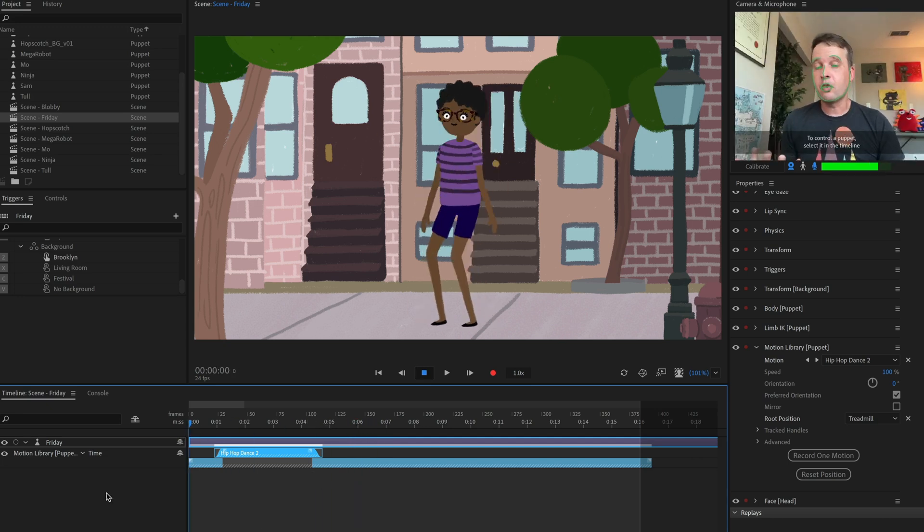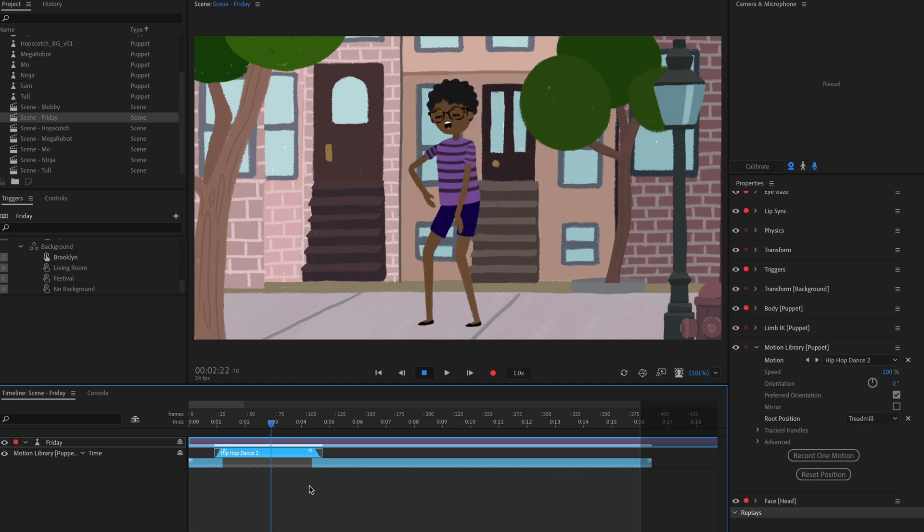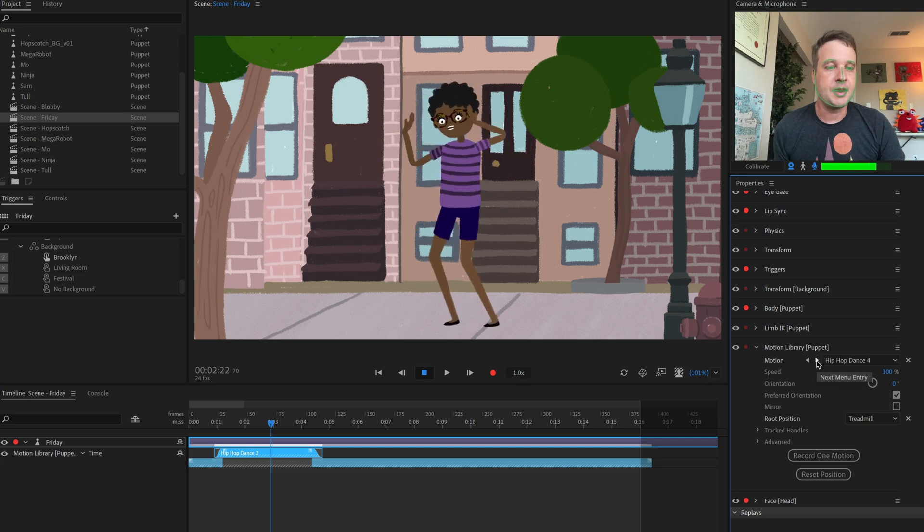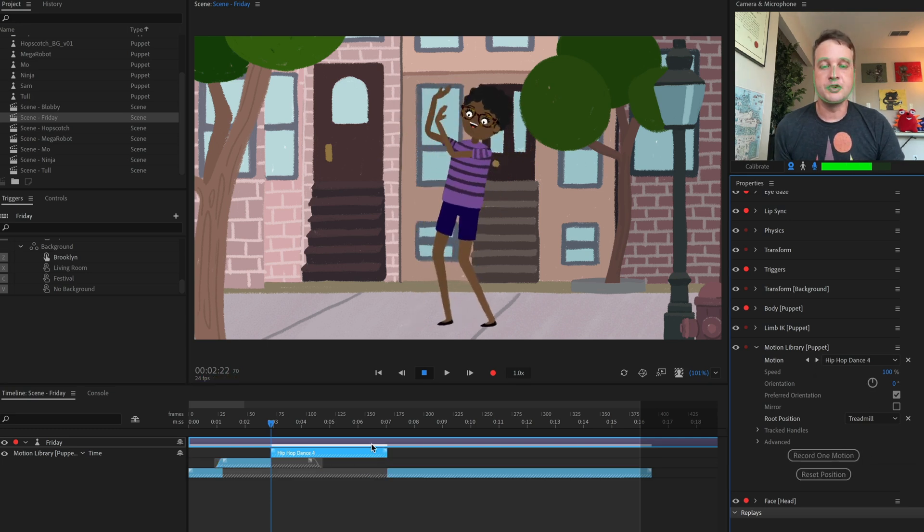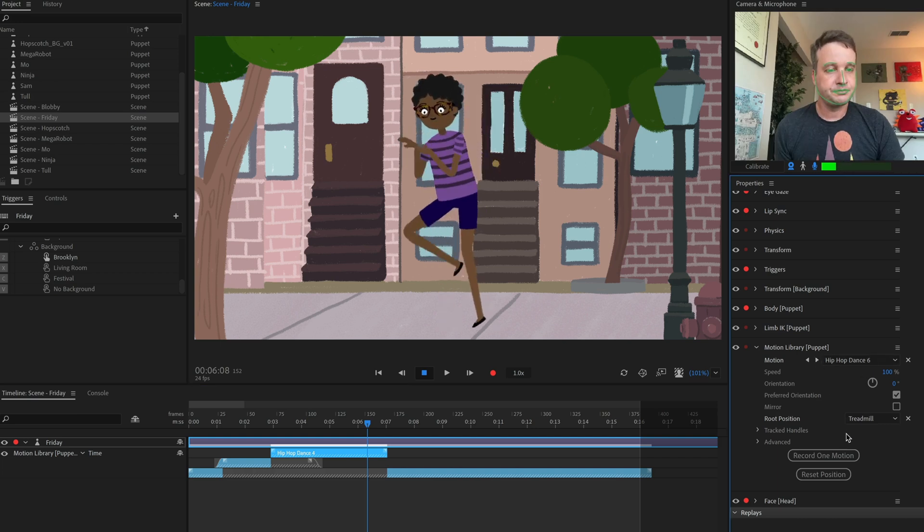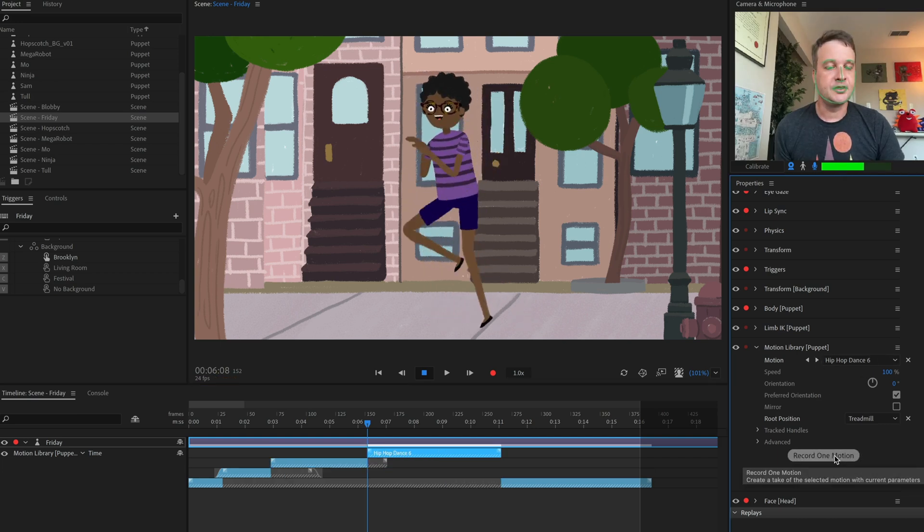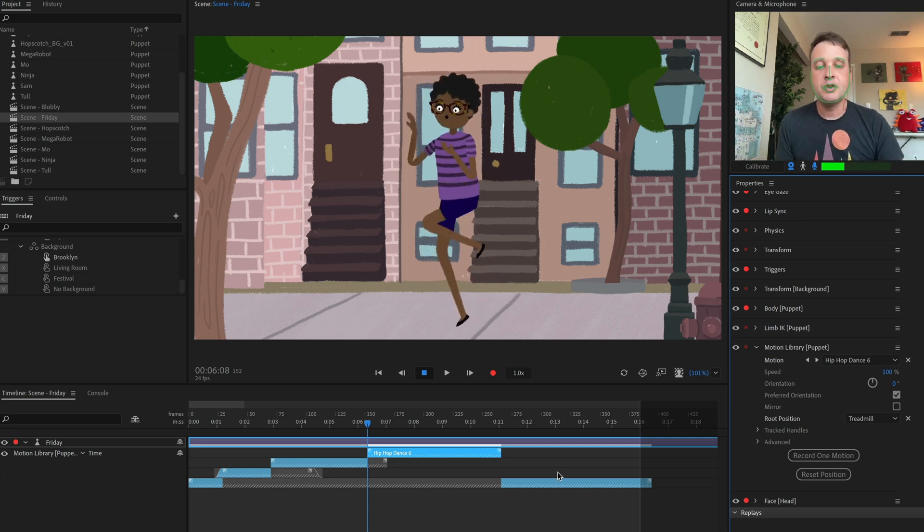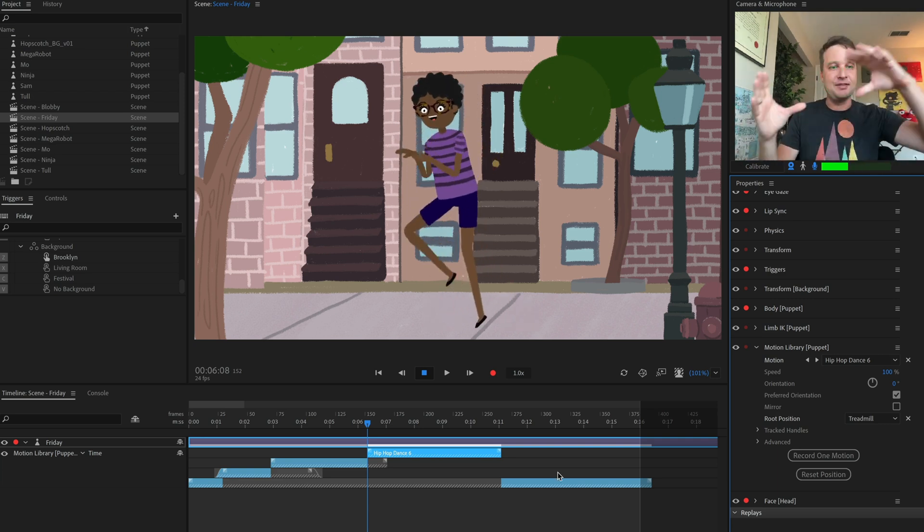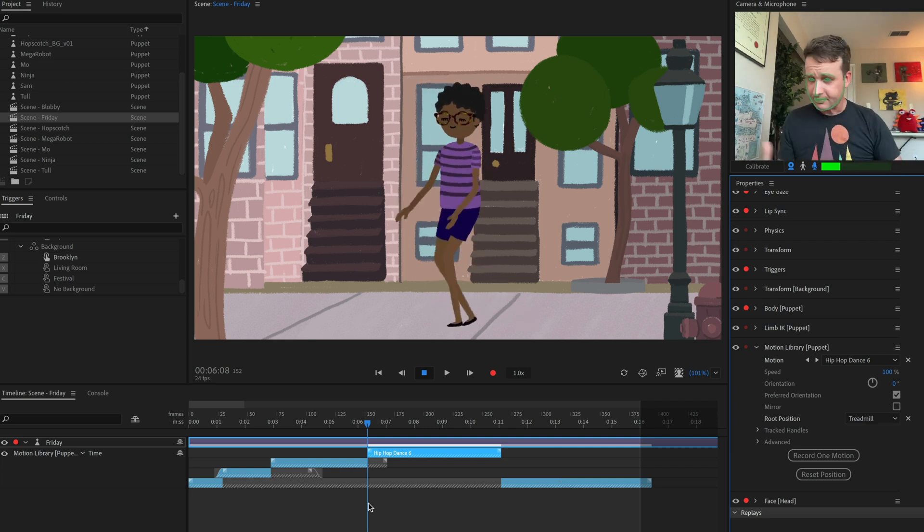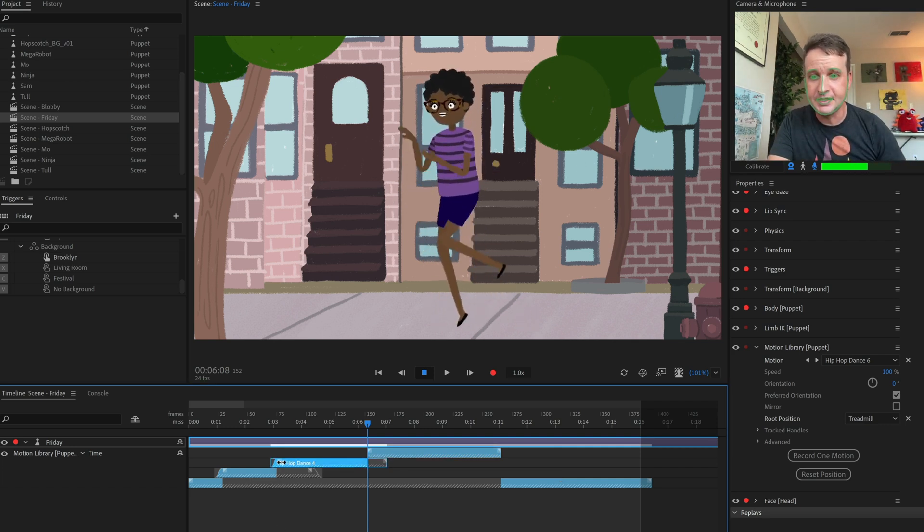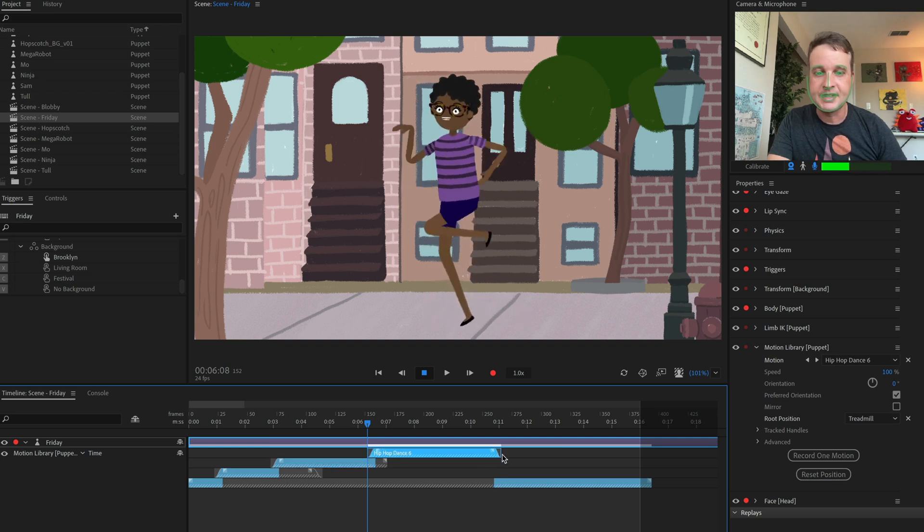And when I'm ready to record more, I'll just click the red dot again. That makes my character armed for recording. And let's just pick another one like hip hop dance four. Let's add that in there. Again, record one motion. Move down a little bit. Let's do another one. Hip hop dance six. That looks good. So you can see how easy it is to quickly continually add these different movements.